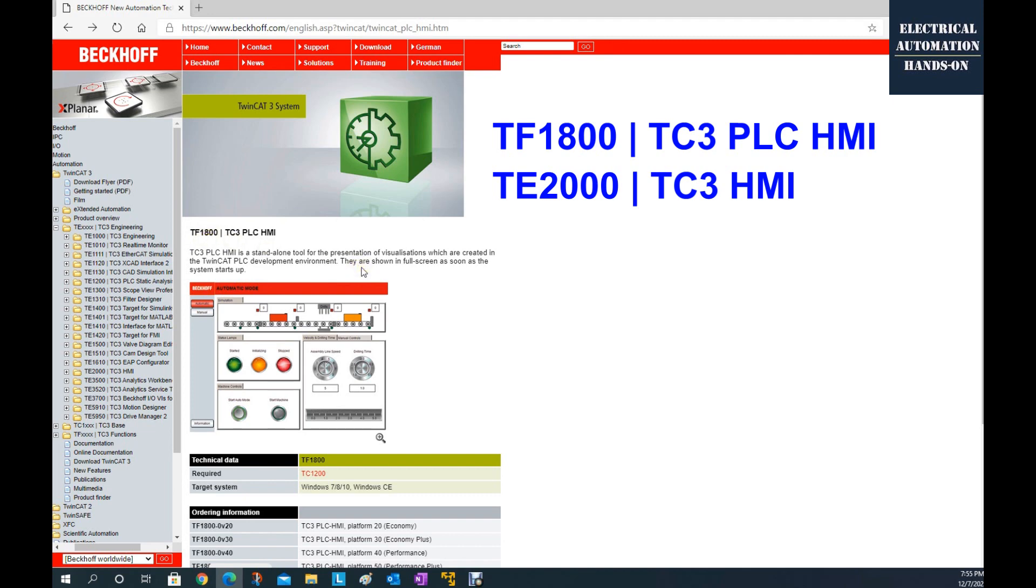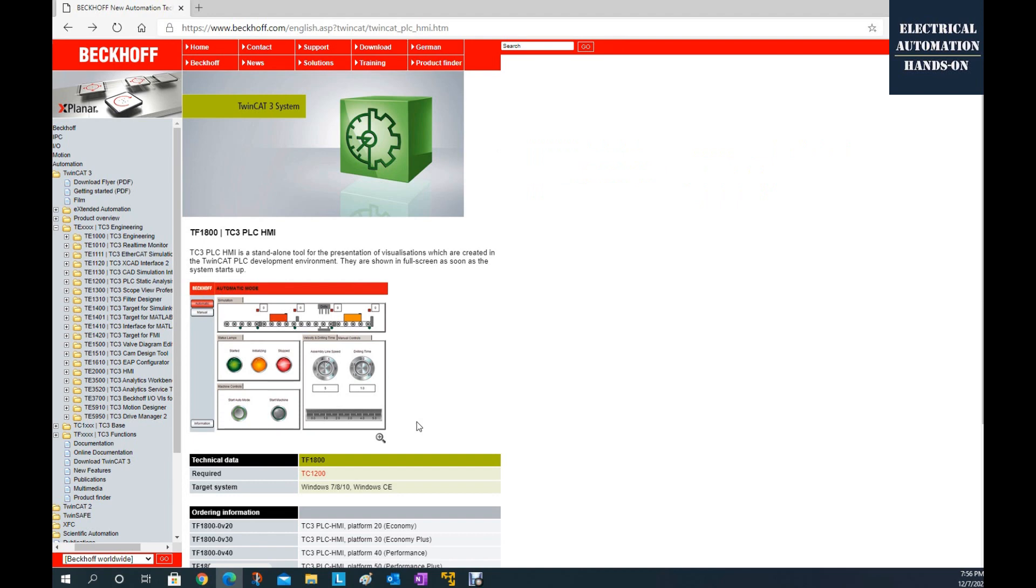Because as we know, the Beckhoff controller, its main style is a controller with the Windows system inside Windows 7 or Windows CE. So that Windows already run as a PLC to run the program. And once we connect one display to that controller, and once this PC runs an HMI system, so PC can run as an HMI and the PLC at the same time, and run together. So for standalone machine and for simple tasks, this PLC HMI TF1800, that's enough.